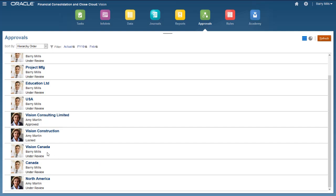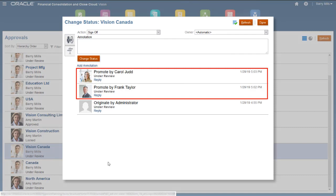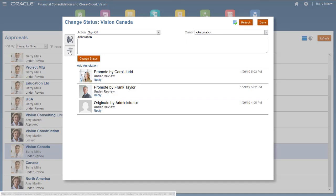The approval unit data is read-only for all users other than the owner. Here, I can see that the unit was promoted by Frank and then by Carol. You can view the promotional path for the unit.